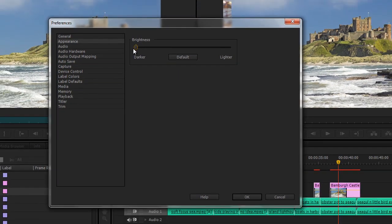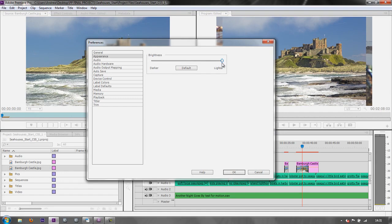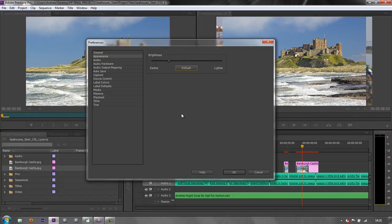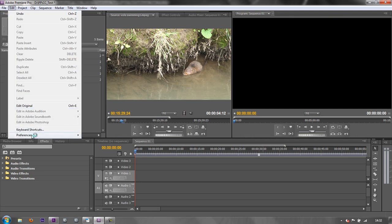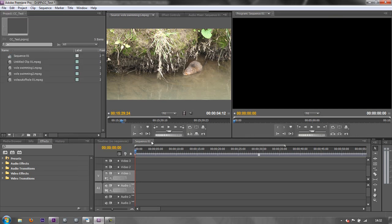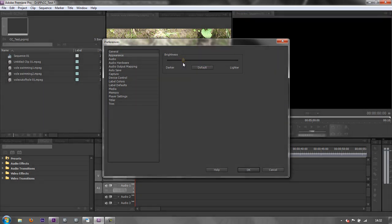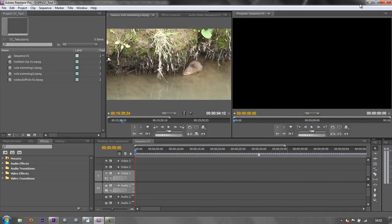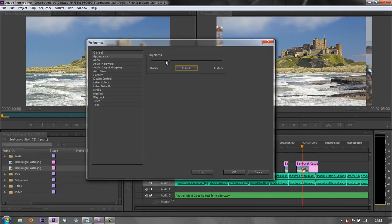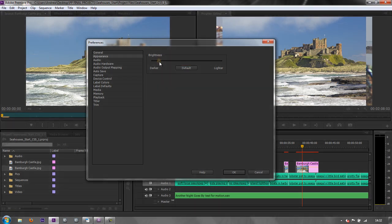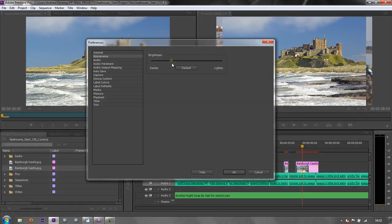If you grab this slider, you can make the whole thing really dark or really light. Click Default and it takes you back to the CS6 default, which is actually different from the CS5 default. In CS5.5, Appearance is a lot lighter — that's the default setting there. Generally speaking, it's easier on the eye if your interface is darker; you can really concentrate on the media and you're not distracted by what's going on in the timeline or elsewhere. I'm going to work with default settings for now.